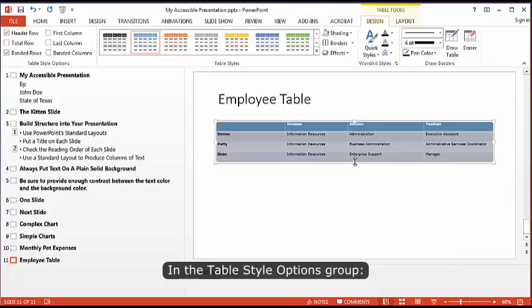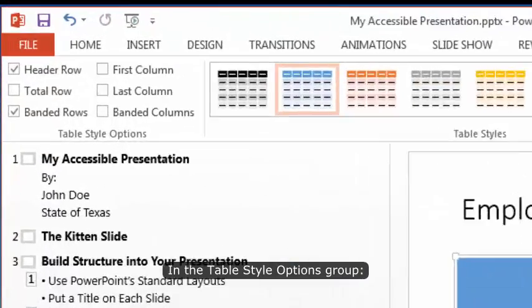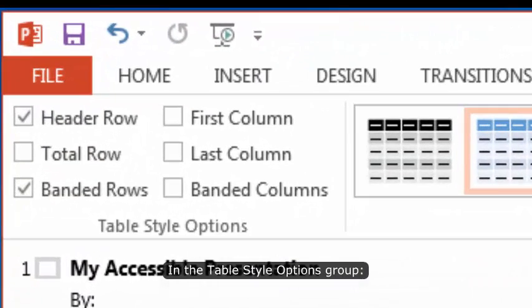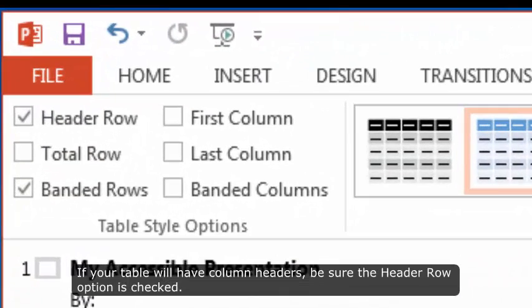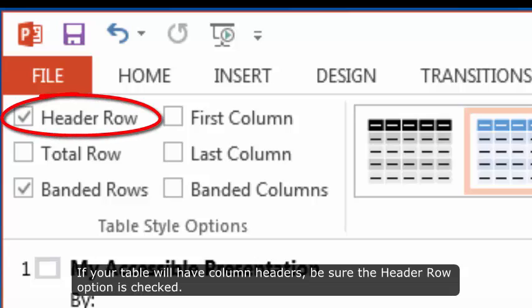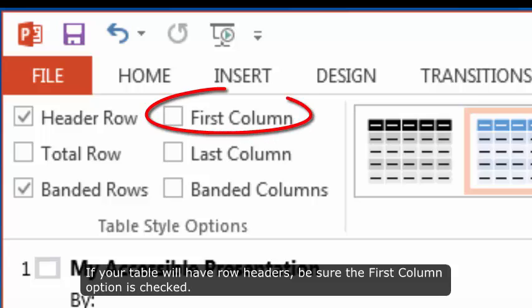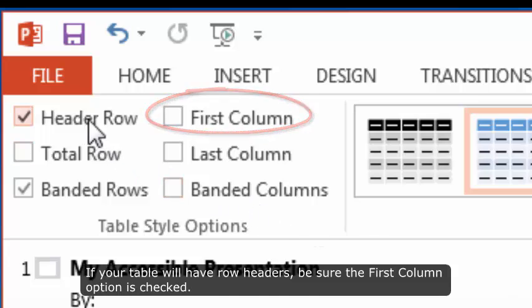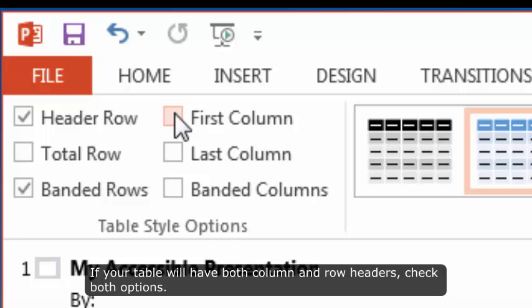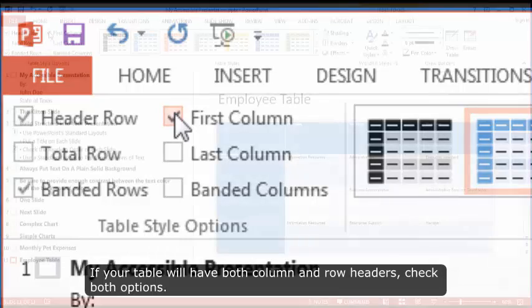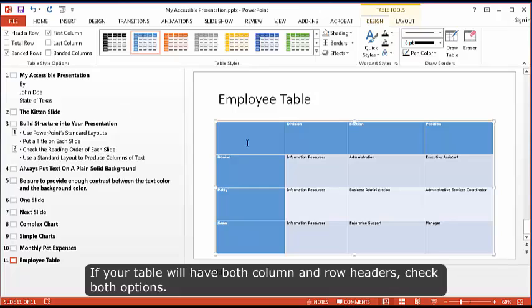If your table will have row headers, be sure the first column option is checked. If your table will have both column and row headers, check both options.